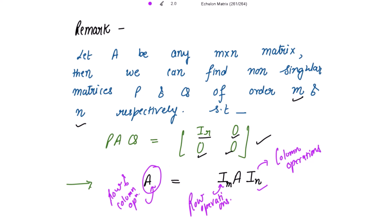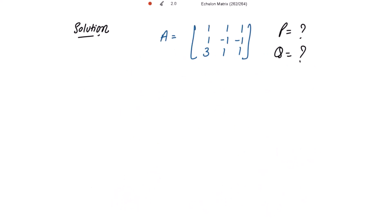We do this until matrix A is reduced into its normal form. At the end, we get two matrices alongside A: the IM matrix reduced to the non-singular matrix P, and the IN matrix reduced to the non-singular matrix Q. So let's illustrate this with an example. The matrix A is given and we need to find non-singular matrices P and Q. We can write A as the identity matrix of order 3 pre-multiplied, since A is a 3 by 3 matrix, and post-multiplied by the identity matrix of order 3.